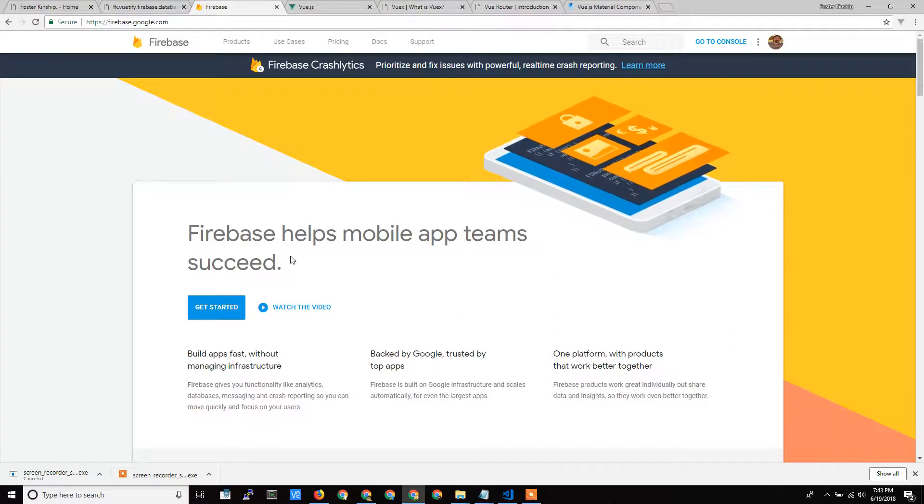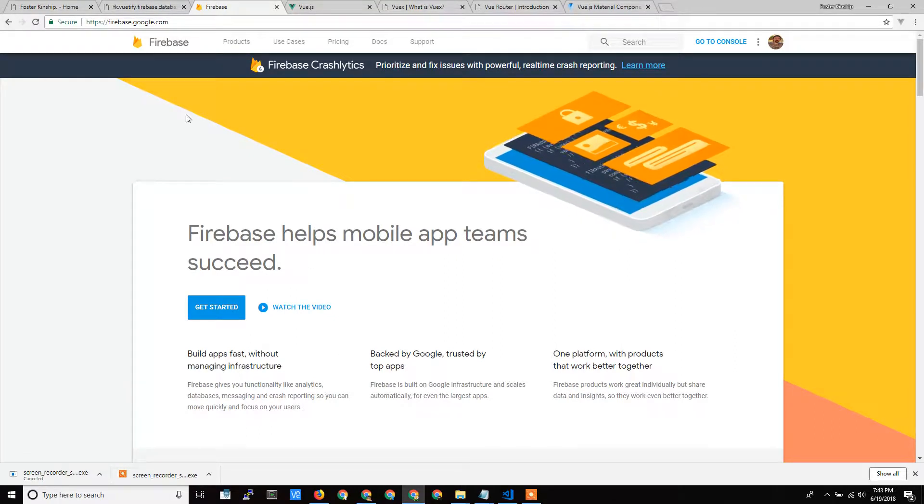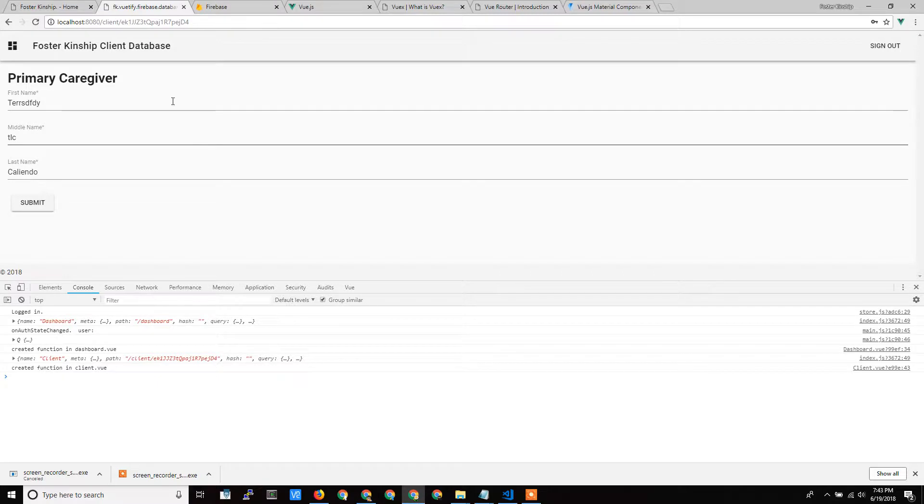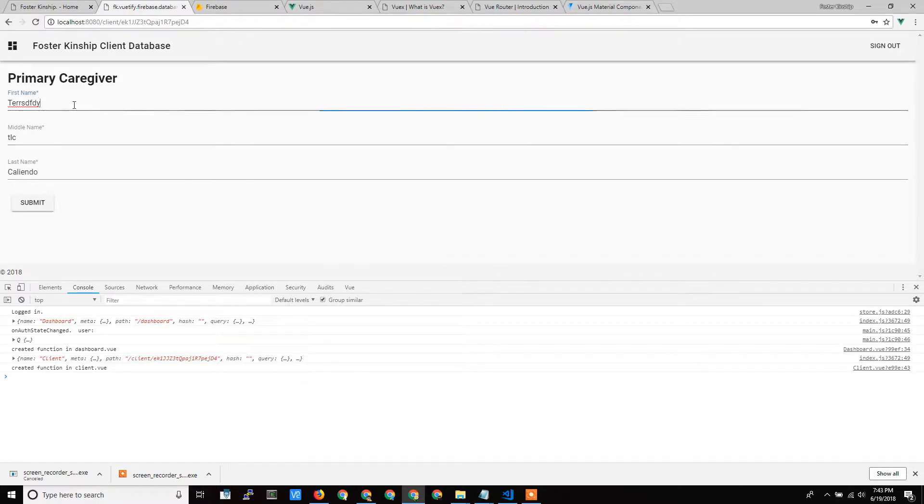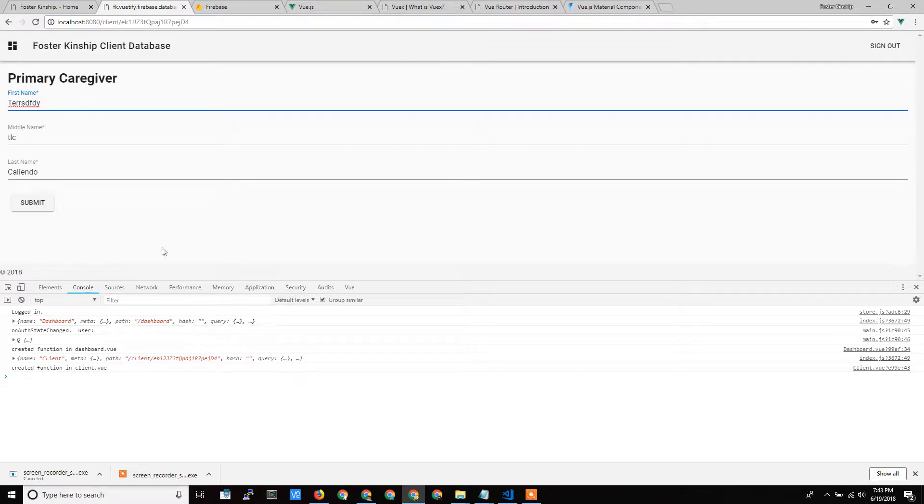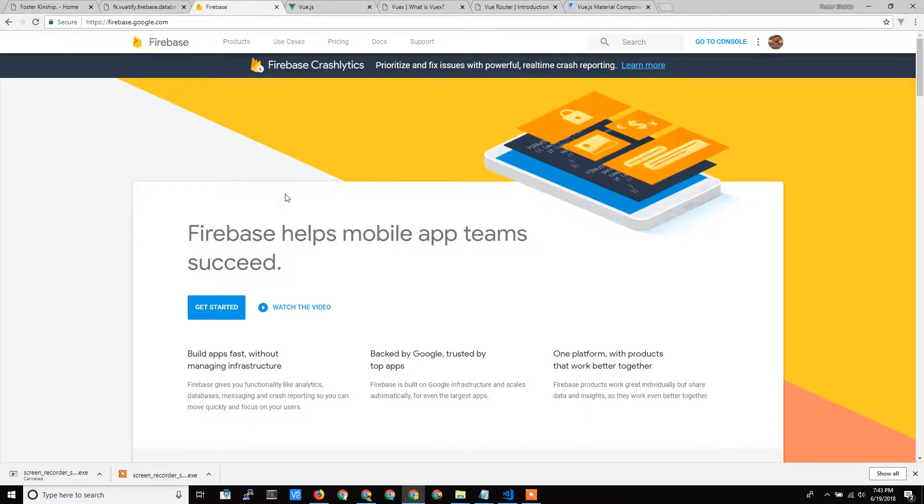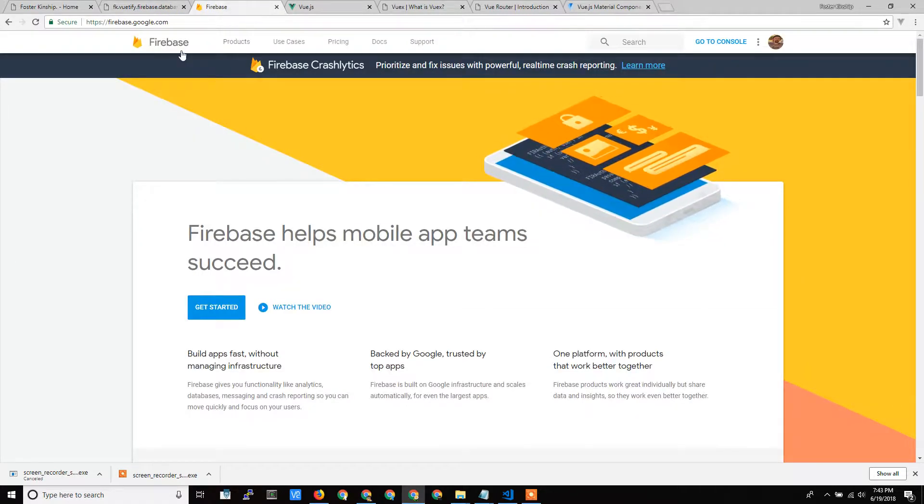Hello, Terry Caliendo of Dedicated Managers here again, and in my last video, I showed you a prototype that I was creating for a real-time database that could send information to and from a cloud storage database.